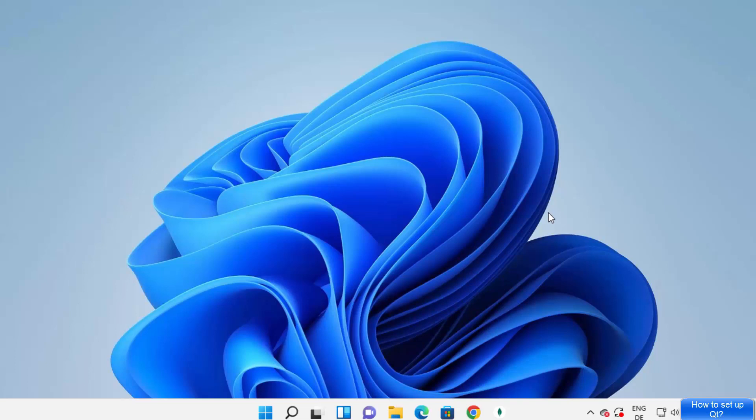In this video I'm going to show you how you can download, install, and use Qt Creator on your Windows 11 operating system. So let's get started and see how we can do it.